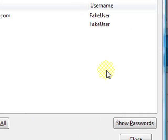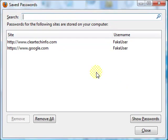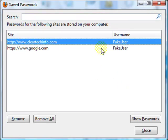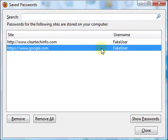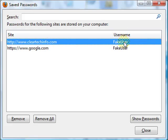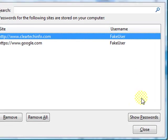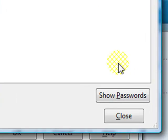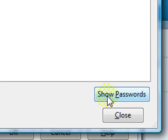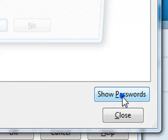And here are the fake usernames I created, named fake user. To view your saved passwords, click this button right here, Show Passwords.